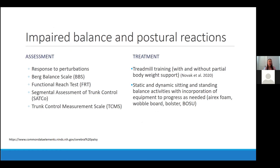We commonly see impaired balance and postural reactions. Assessments I use include response to perturbations, the Berg Balance Scale — there's also a pediatric version — the Functional Reach Test, the Segmental Assessment of Trunk Control, and the Trunk Control Measurement Scale, the last two being for patients who can follow specific commands. Interventions include treadmill training with or without a body weight support system such as a LiteGait or Goldman lift depending on patient needs, and static and dynamic sitting and standing balance activities with equipment to progress as needed, such as an unstable surface like air-X foam or a wobble board.